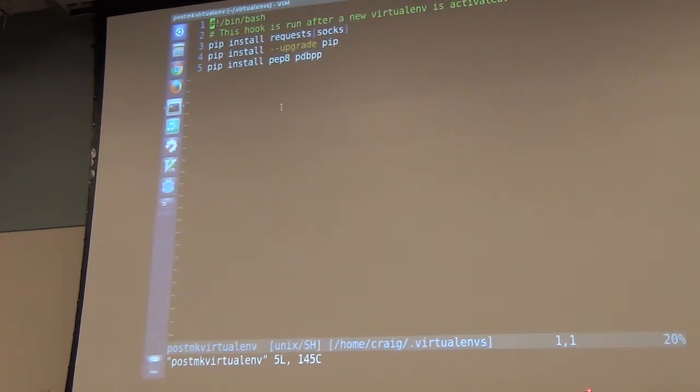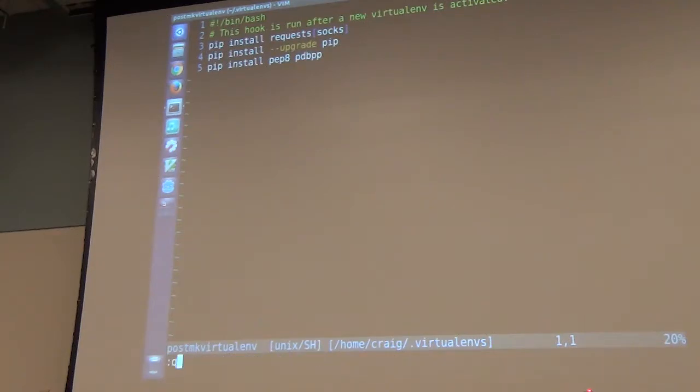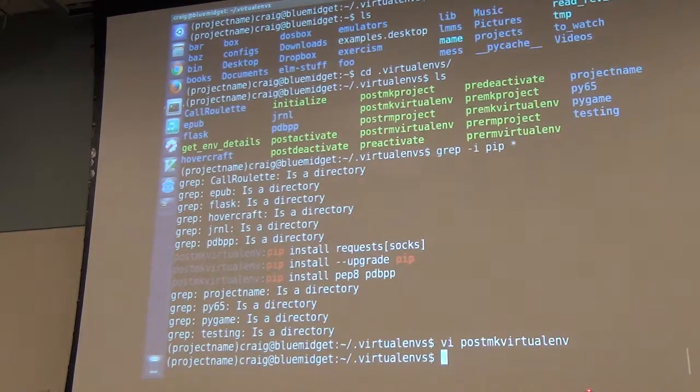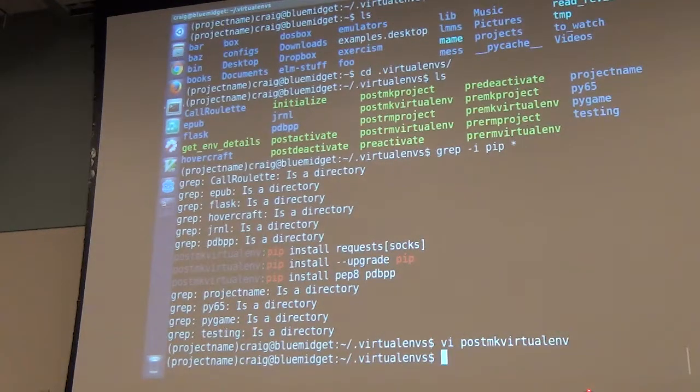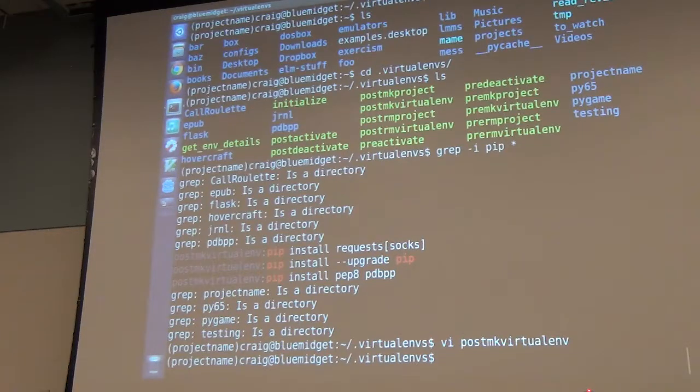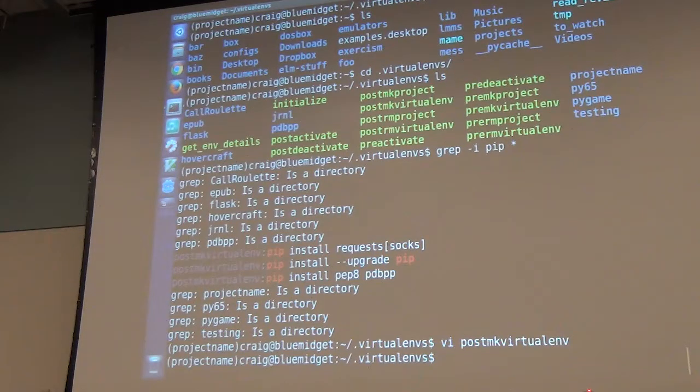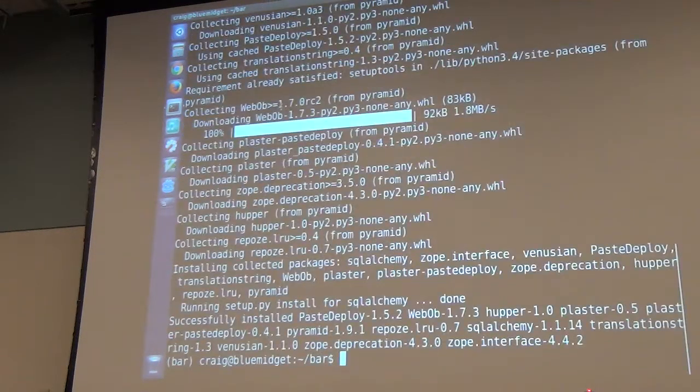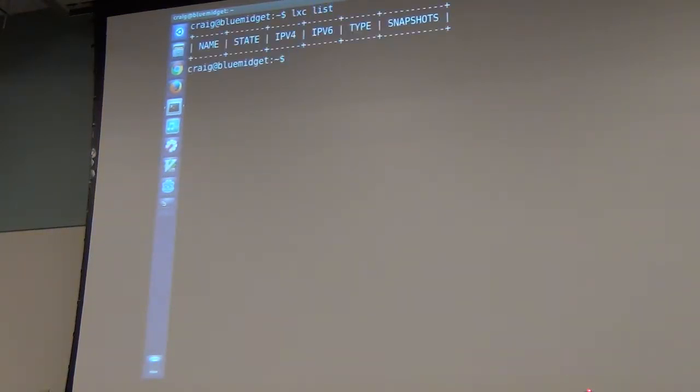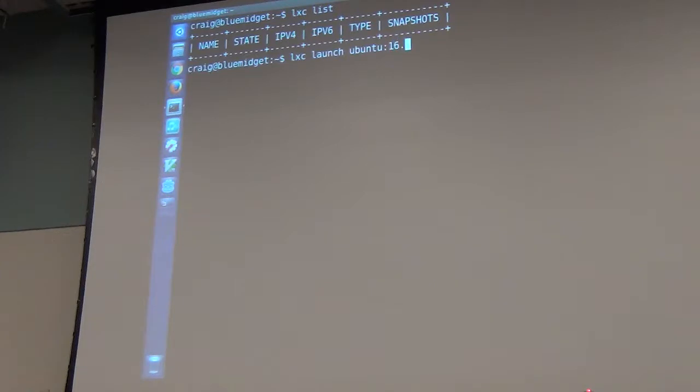Any time I create a virtual environment using MKV or my virtualenv, that's installing all of those packages and doing the upgrades. So that makes it really handy. You don't have to type it in all the time. If you're setting up a container, I use LXC for containerizing stuff.